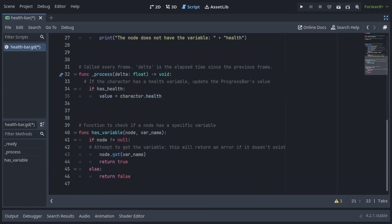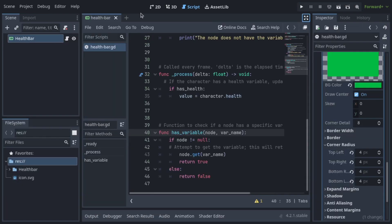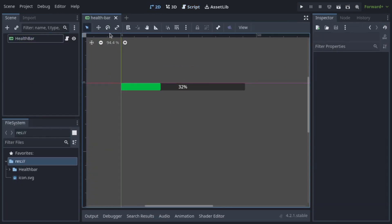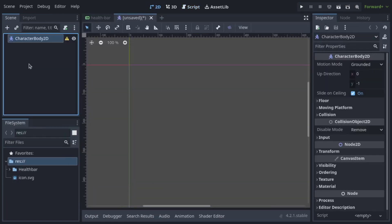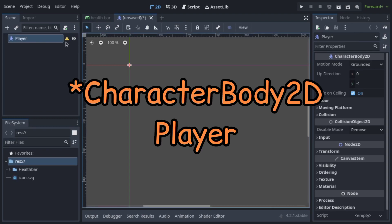In the process function, which runs every frame, if hasHealth is true, we'll update the progress bar's value to match the character's current health. This creates a modular health bar that you can attach to any character or 2D player.